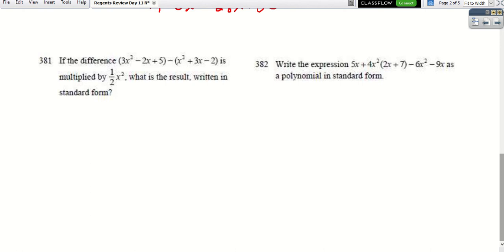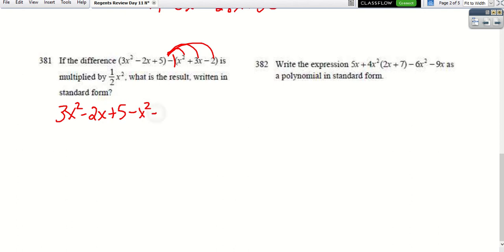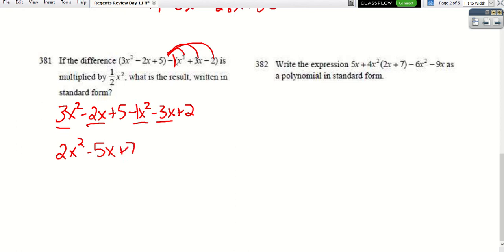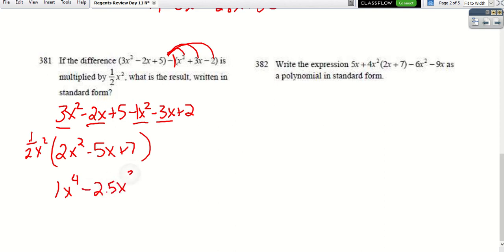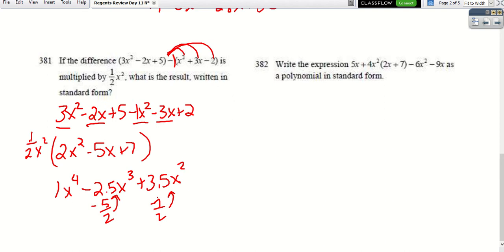When we need to find a difference and then multiply, we subtract first. Distributing the −1 through gives 3x² − 2x + 5 combined with −x² − 3x + 2. Combining like terms: 2x² − 5x + 7. Then multiplying through by ½x²: 1x⁴ − (5/2)x³ + (7/2)x². You can also leave coefficients as fractions like −5/2 and 7/2.